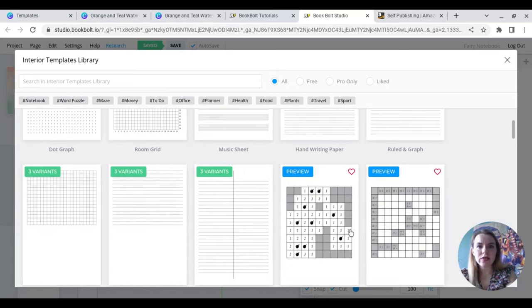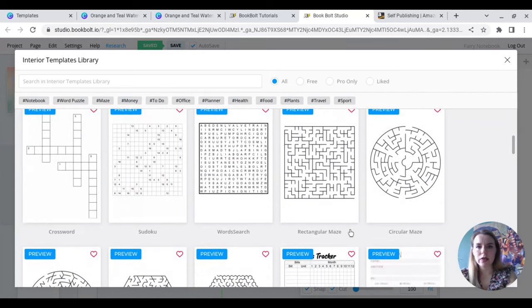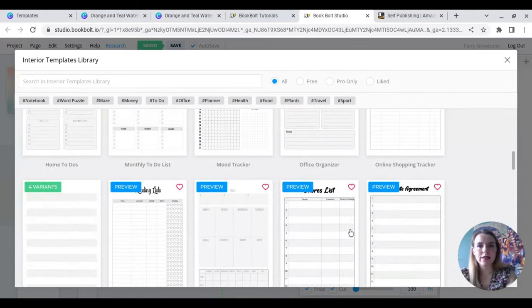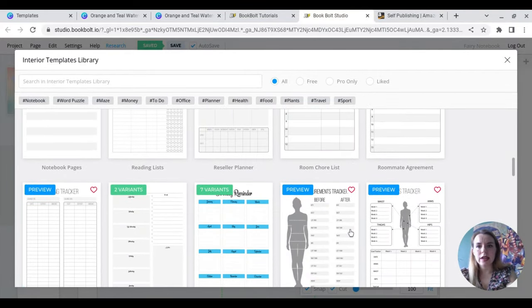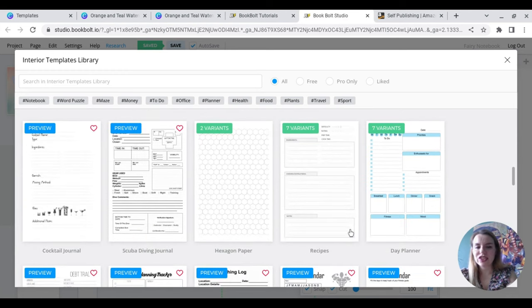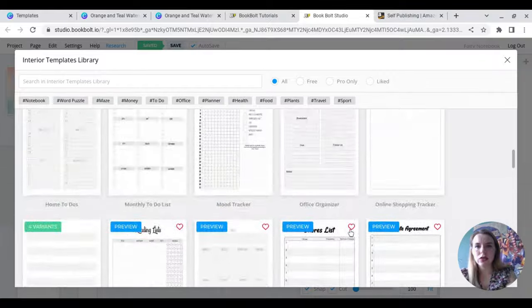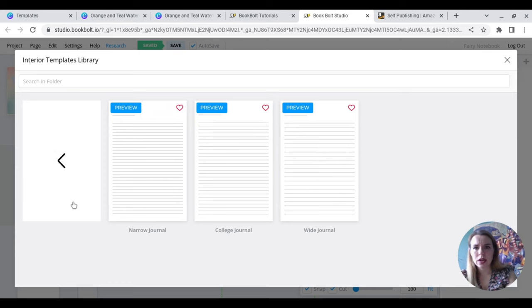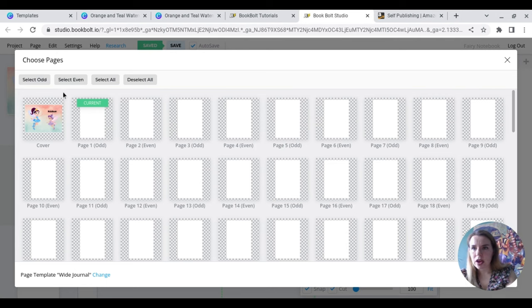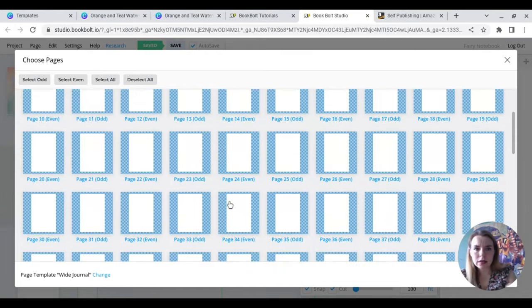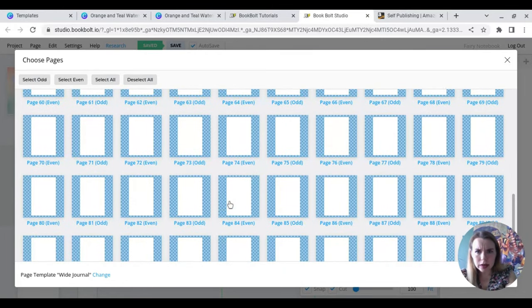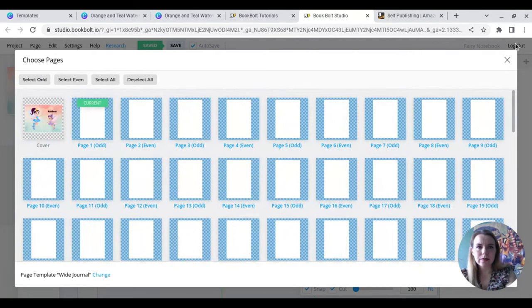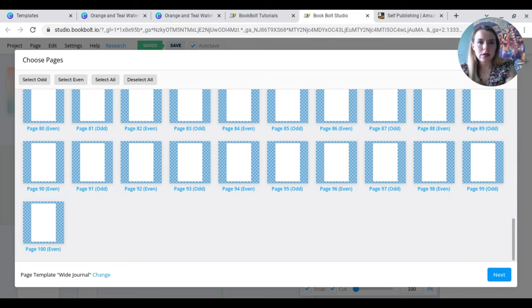But as you can see, there are so many different types of things that you can put in. You can get really creative with this. Reading lists, reminders, measurement trackers. There is just so much on here that you can do. Okay, so as I said, I'm going to pick the journal page. I'm going to go for the wider journal. And then I am going to go select all apart from the cover. And here we go. So now that will apply to all of those.